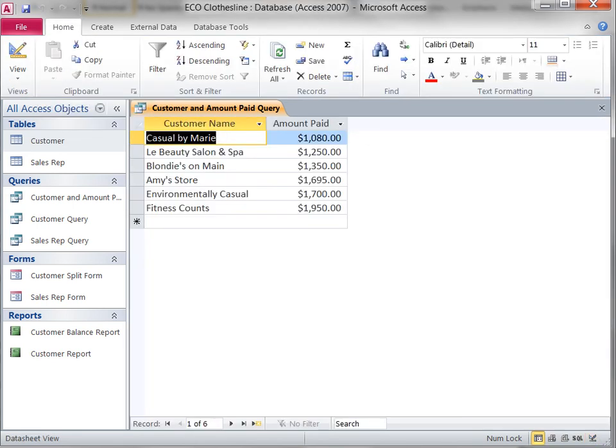Now the query has been revised to show only customers who have paid more than $1,000.